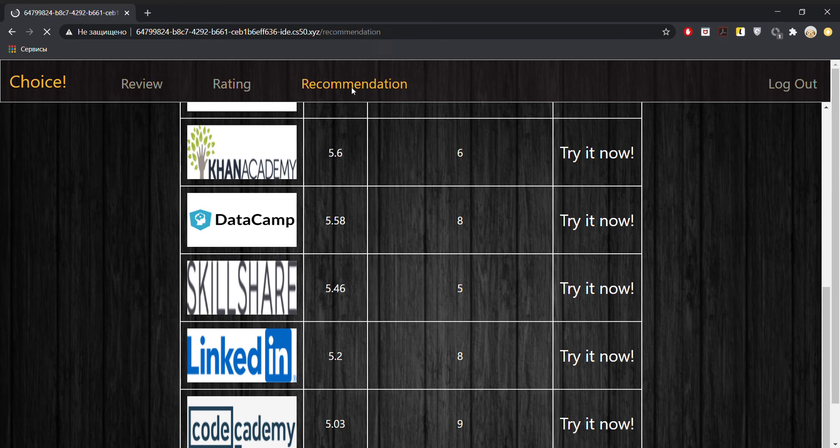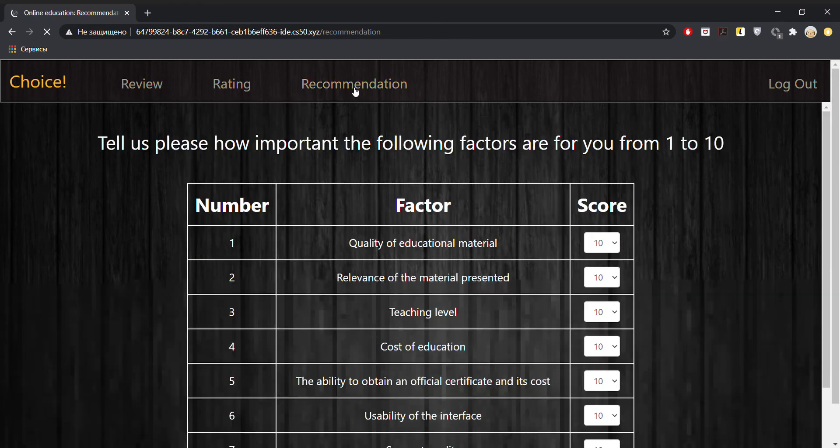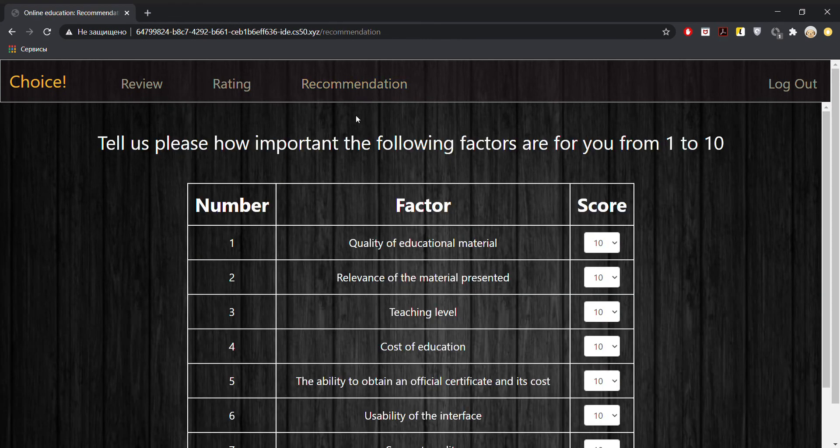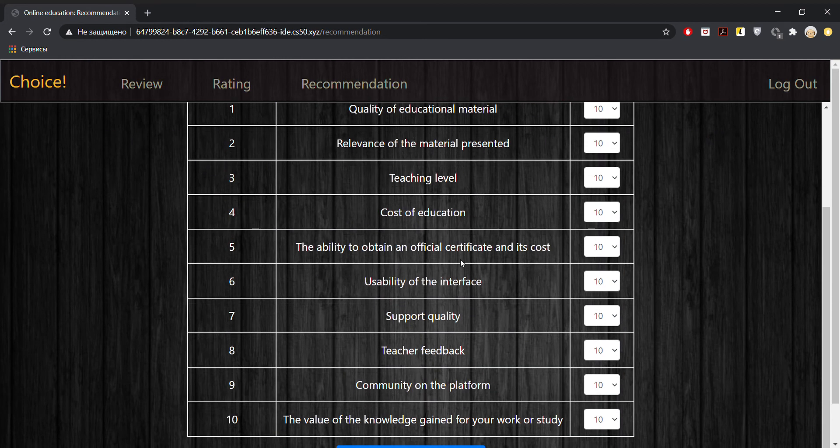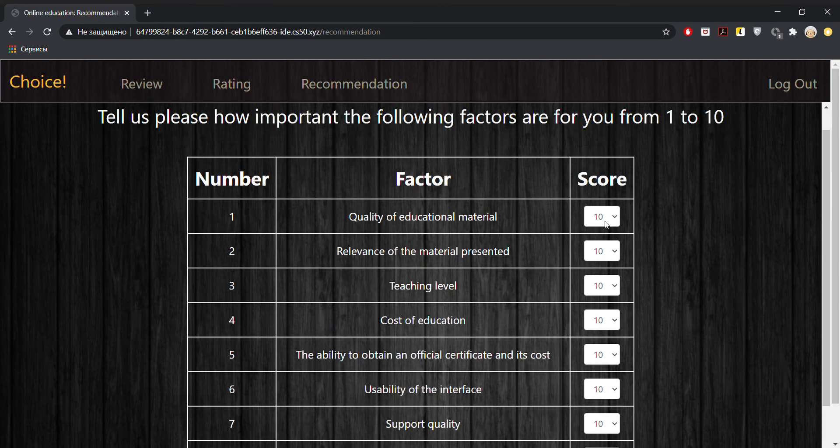And the final page, the third one, is the recommendation page. Here we could see a lot of factors as well, which we need to rate. How important are those factors for us?